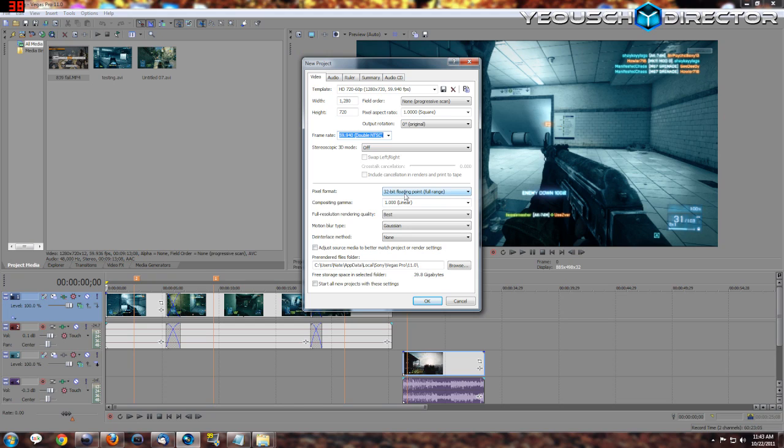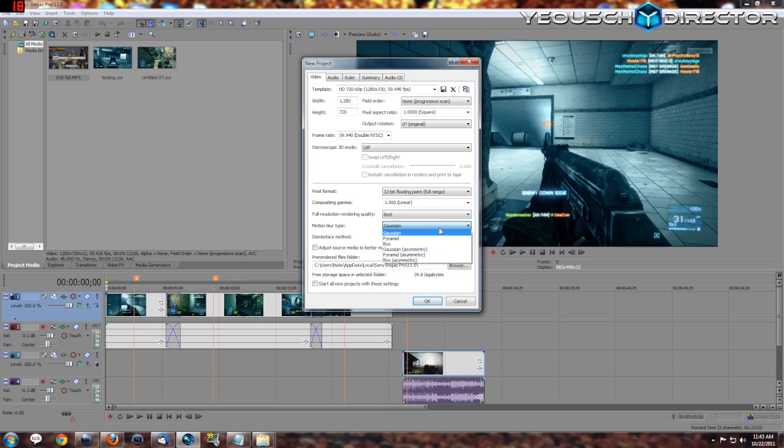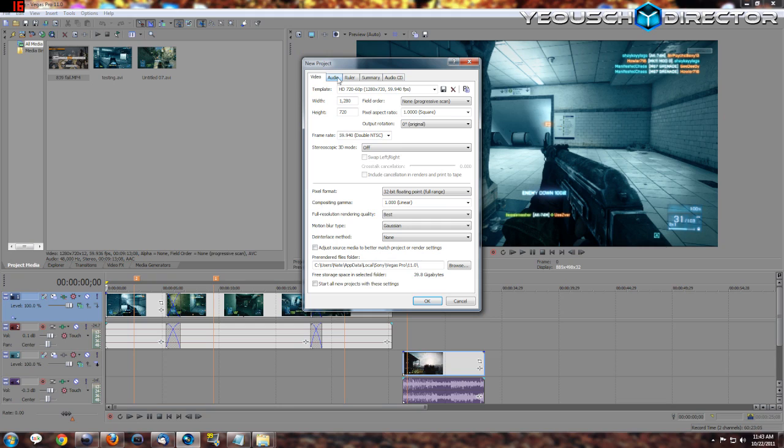Be aware of what your game puts out. There's some console games that do run at 60 frames per second, but just make sure you're not wasting your time running it at 60 if you don't need to. Pixel format: 32-bit floating point or floating point full range - that's what I use.